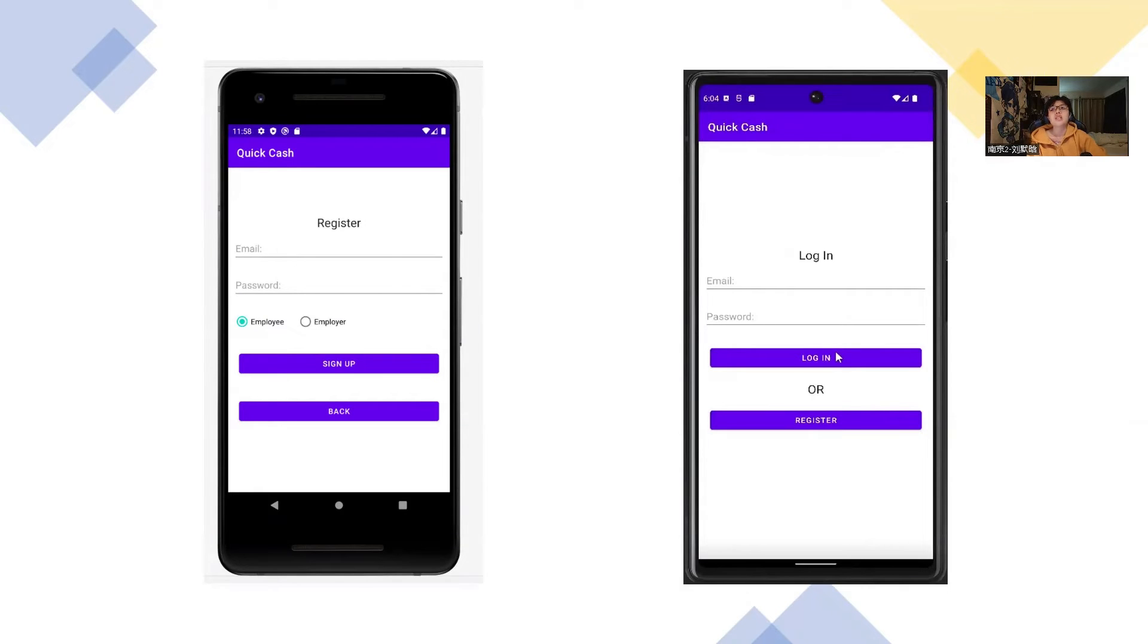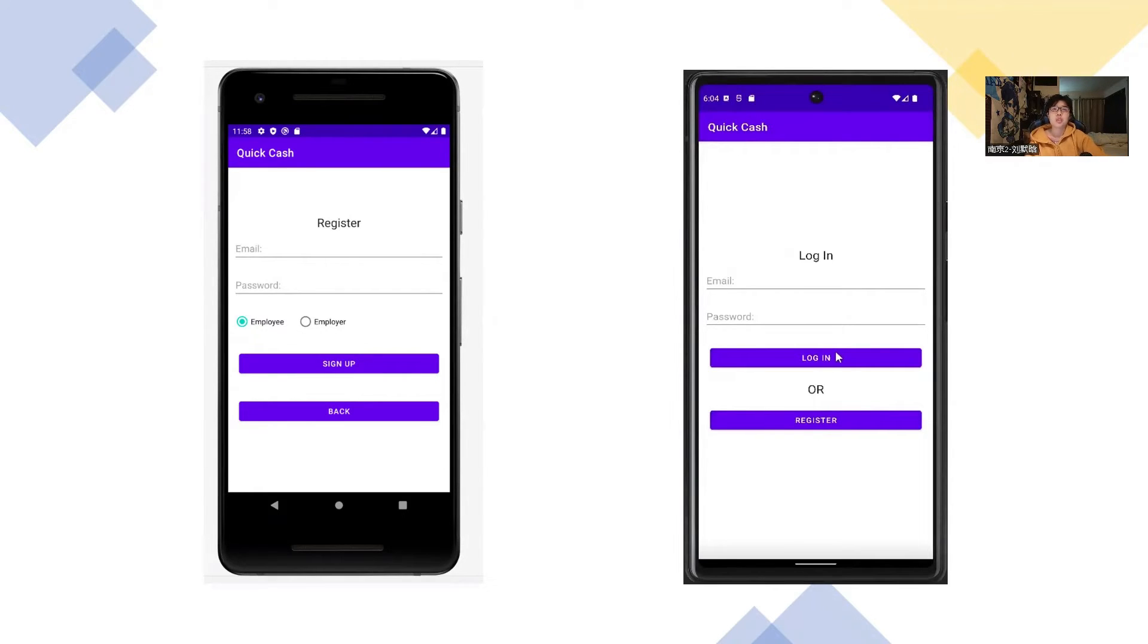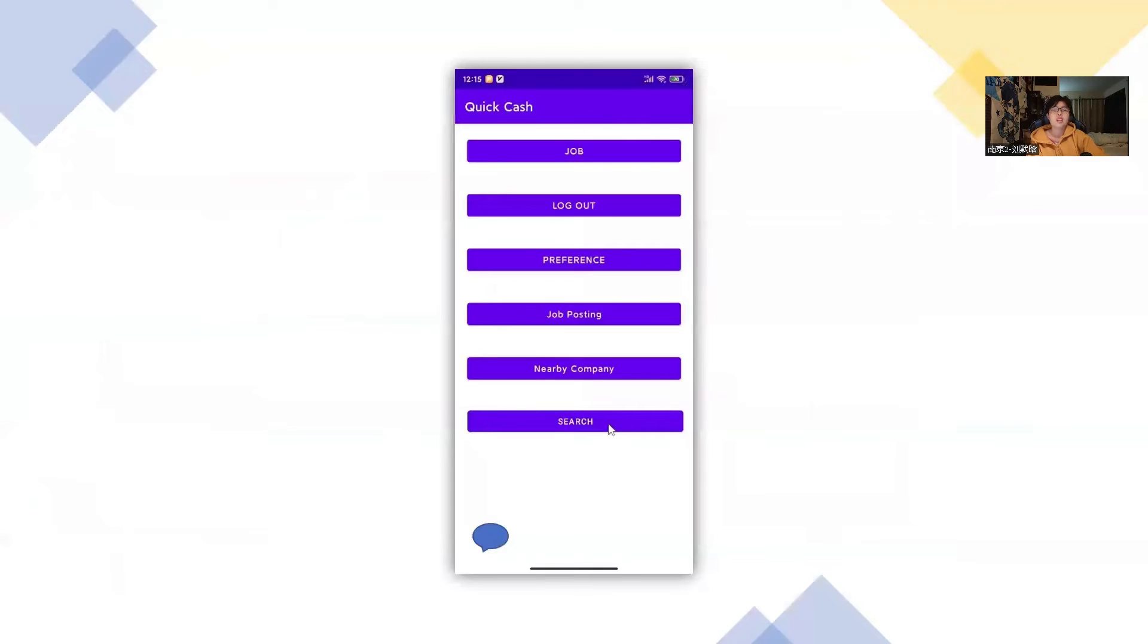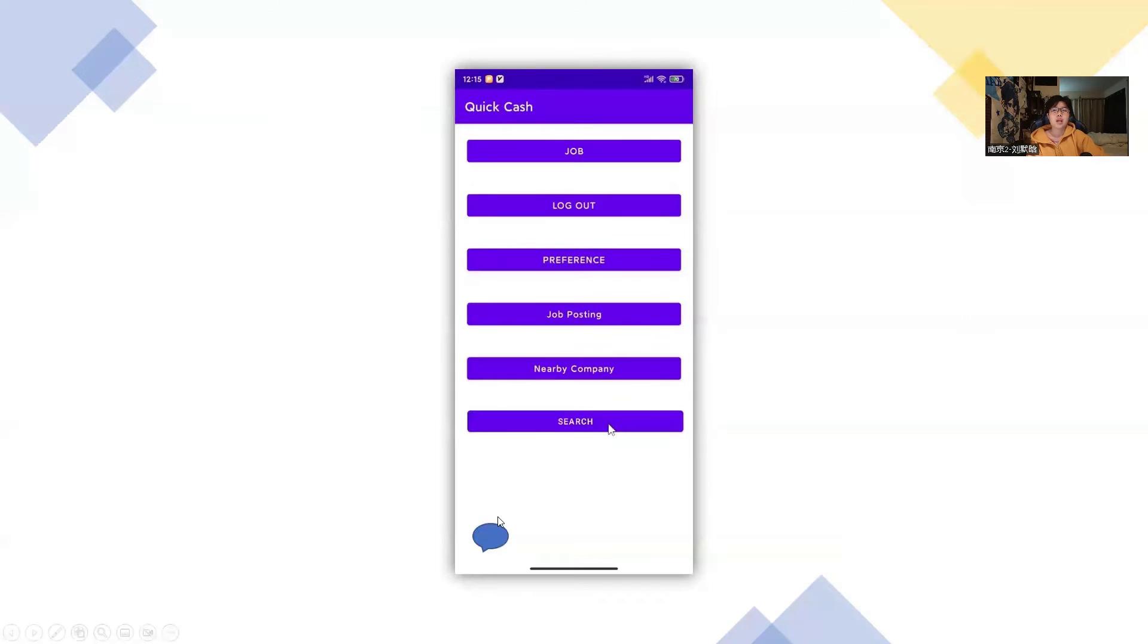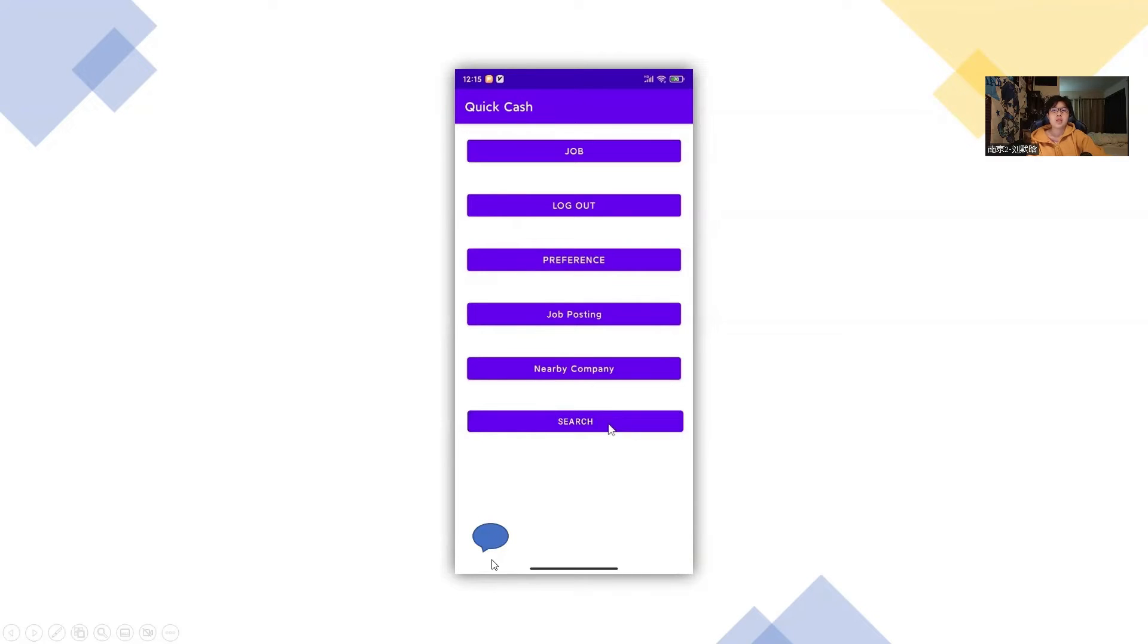So here's what my application looks like. You can see the user needs to register at first. They can register as employee or employer and then they need to log in. When they log in, they will get into our main page. You can see the icon here is the chat bar. If you have any message you want to reply, you can just click this icon and reply the message. But if there's no message and you click this one, it will be empty.